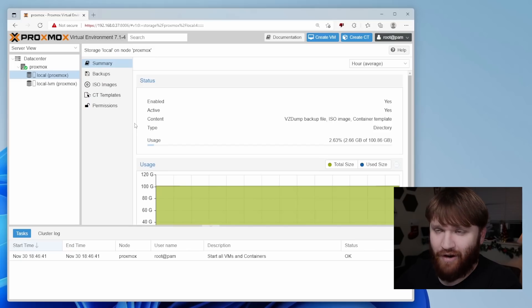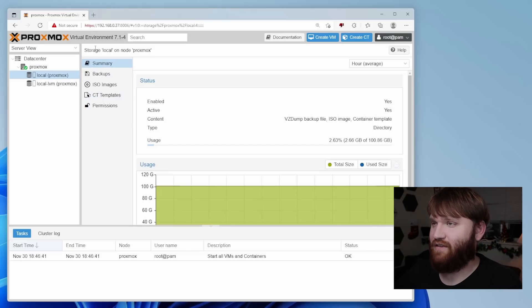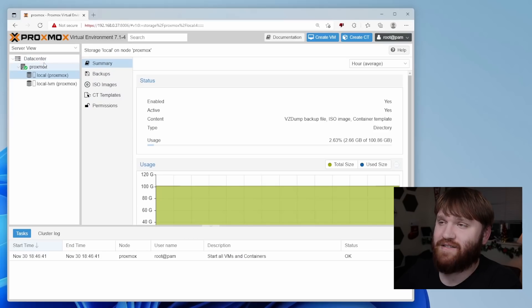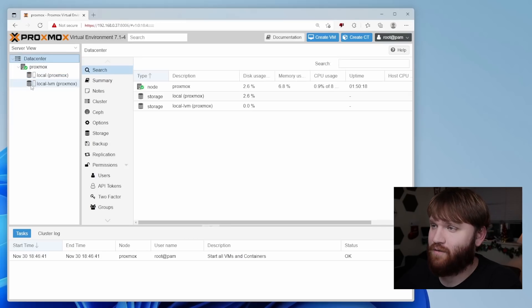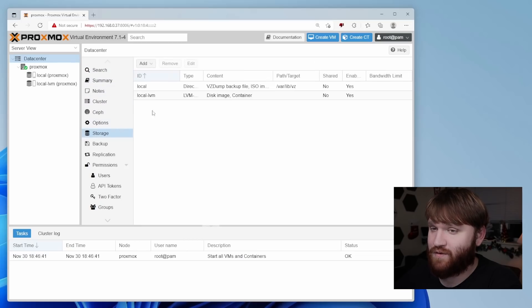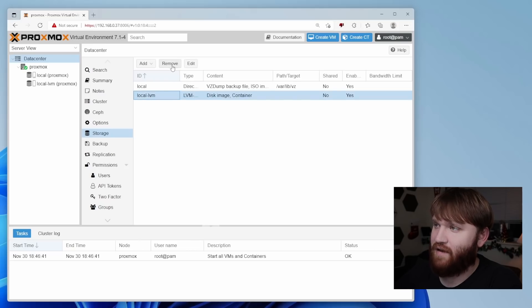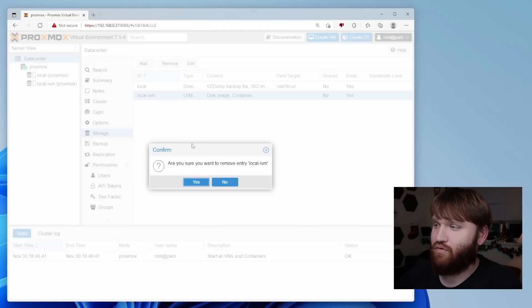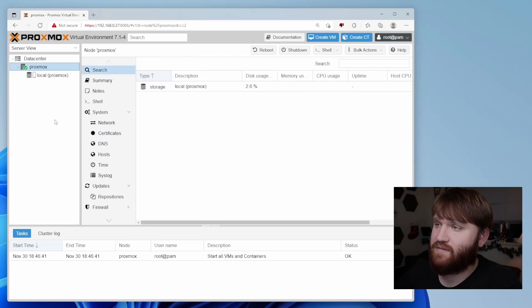And to actually do this, what I'm going to do is actually remove this local LVM. Just as note and full credit, I got this information from network Chuck. I'll go ahead and link to his Proxmox video down below if you're interested. So let's head over to data center and under here, we're going to go over to storage.